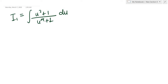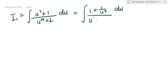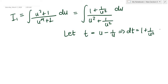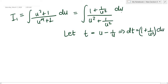Now, what I do with I₁ is what should be done with the special type. First, divide numerator and denominator by u²: you get (1 + 1/u²) / (u² + 1/u²). Then I introduce the substitution t = u − 1/u, so that dt = (1 + 1/u²) du — which is exactly our numerator.